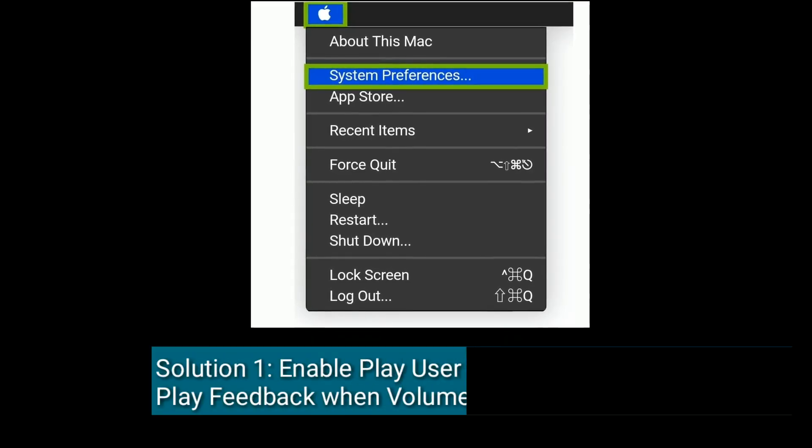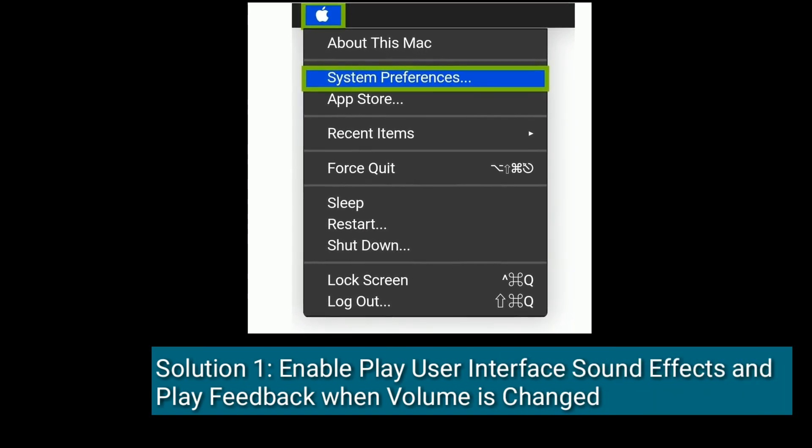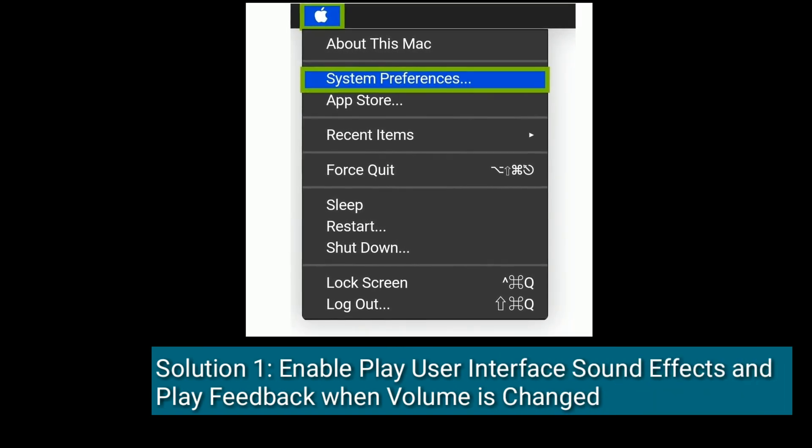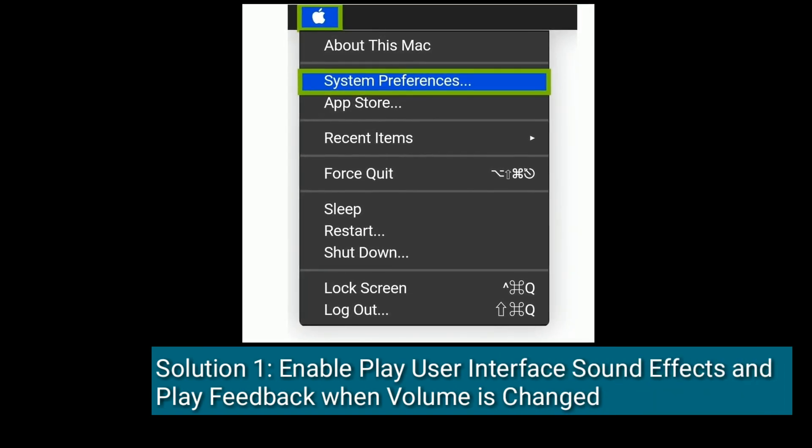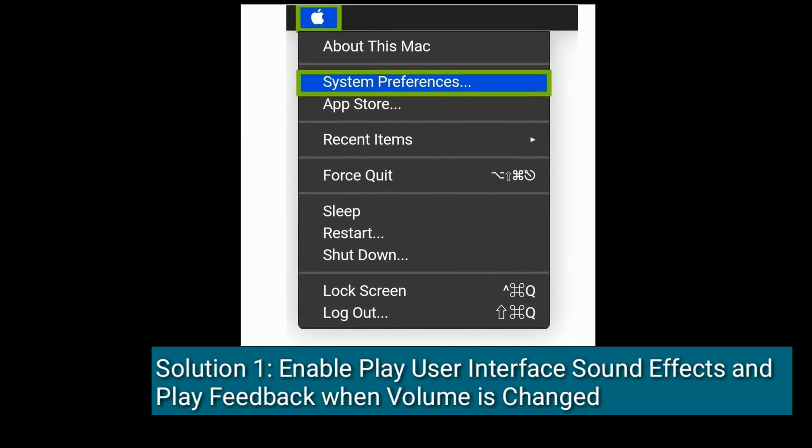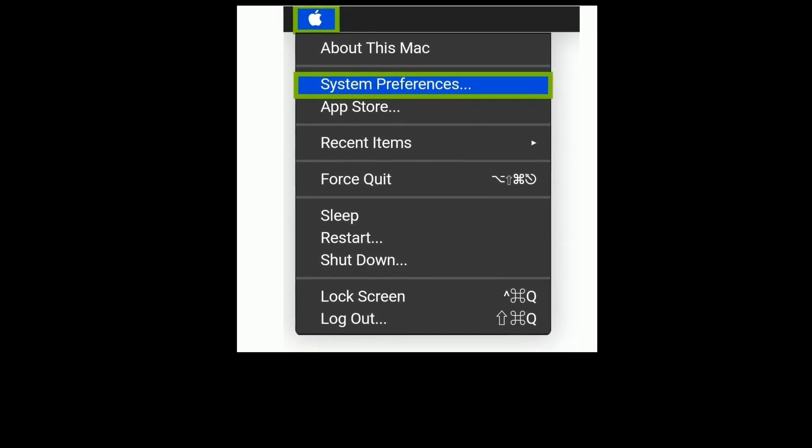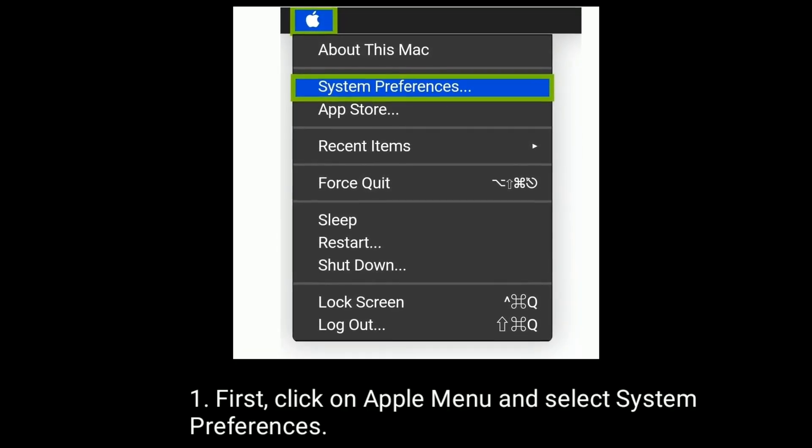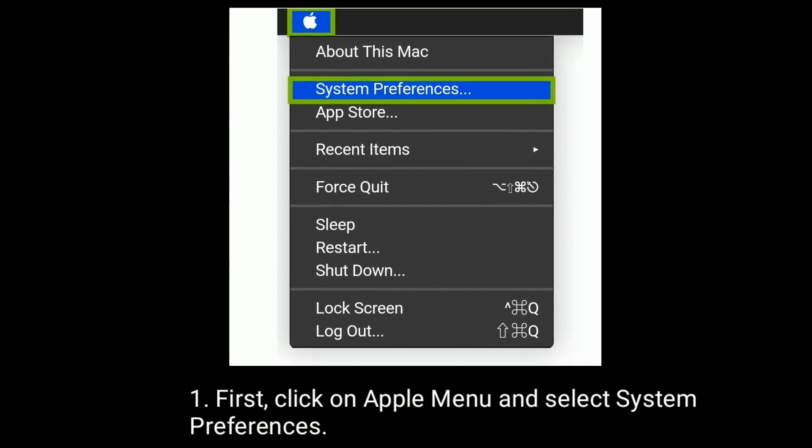Solution one is to enable Play User Interface Sound Effects and Play Feedback When Volume is Changed. First, click on the Apple menu and select System Preferences.